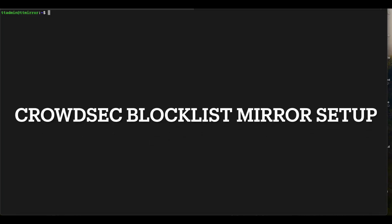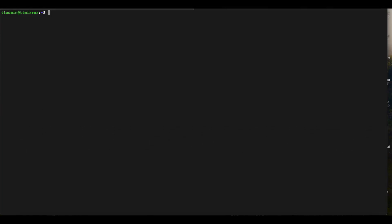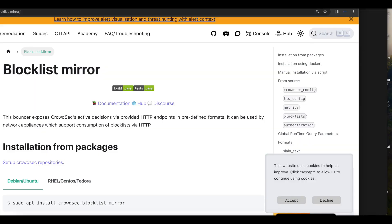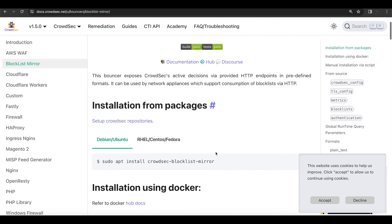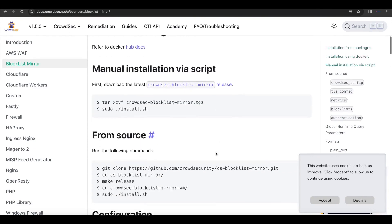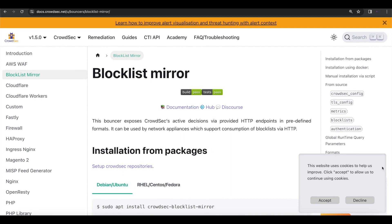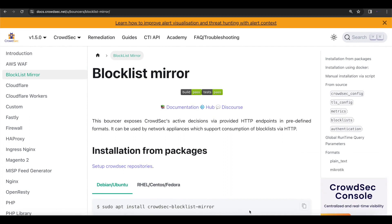Welcome to another tutorial. Today we'll be learning how to install and set up your CrowdSec blocklist mirror. CrowdSec blocklist mirror is an add-on or a part of CrowdSec that you can install and deploy CrowdSec's active decisions or blocklist over HTTP endpoints using predefined formats.